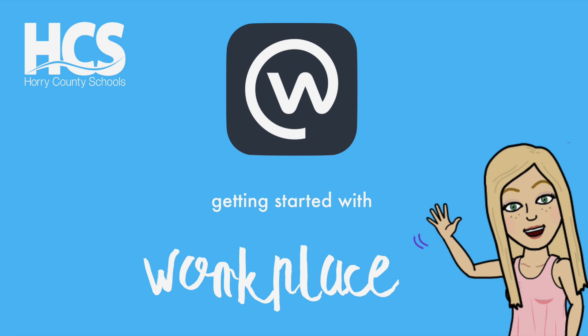In Horry County Schools we have started this tool as a way to connect teachers and provide an in-house place for sharing ideas and resources across our district.